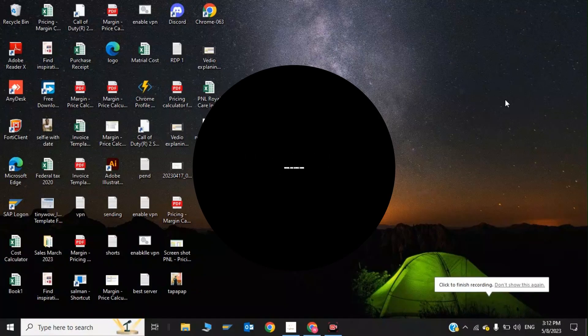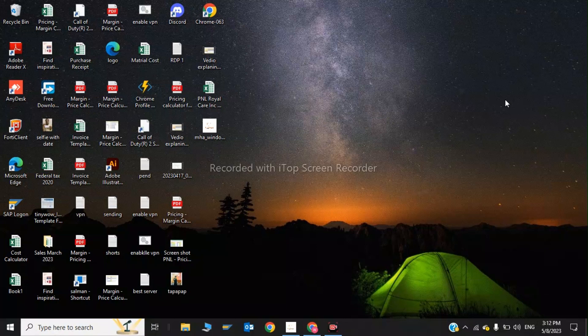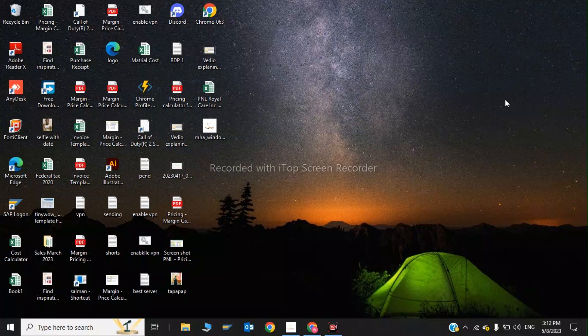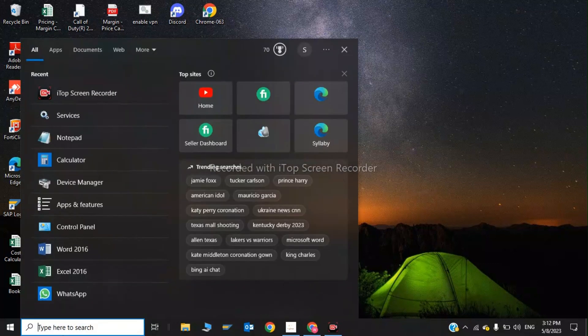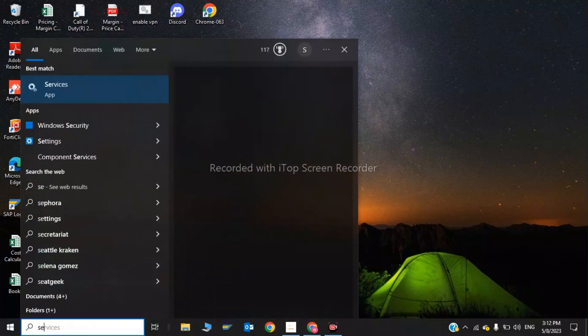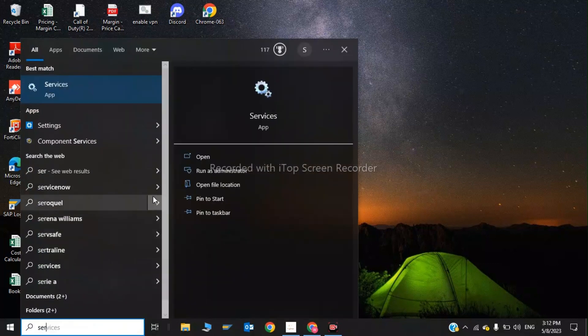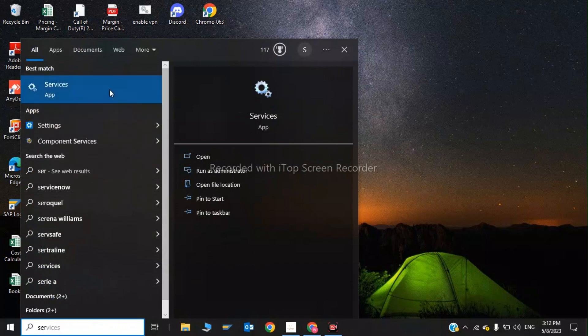Hi guys, welcome back to my YouTube channel. In this video, we are going to show you how to fix virtual disk service error. To fix the virtual disk service error, you have to click on search and type services, then click on services.